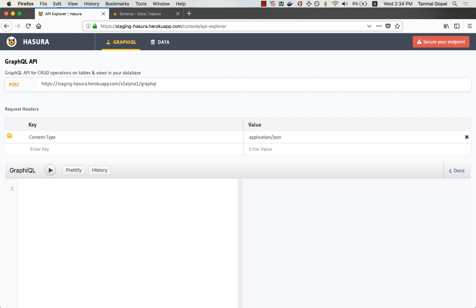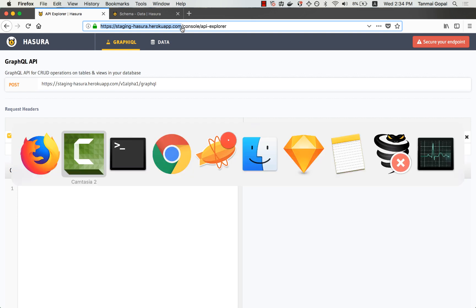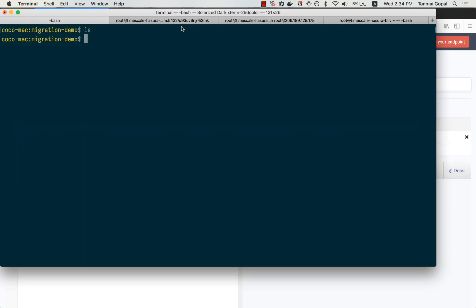Let's say I'm setting up my backend for an application on Heroku. Now, if I would like migrations to be captured automatically, instead of using the public version of the console, I can switch over to the CLI version of the console.